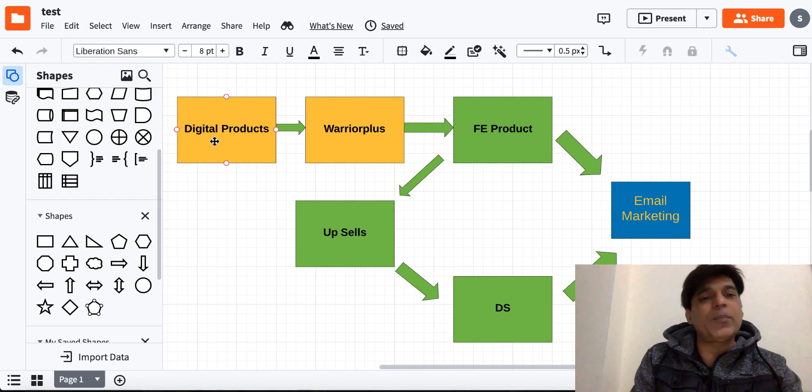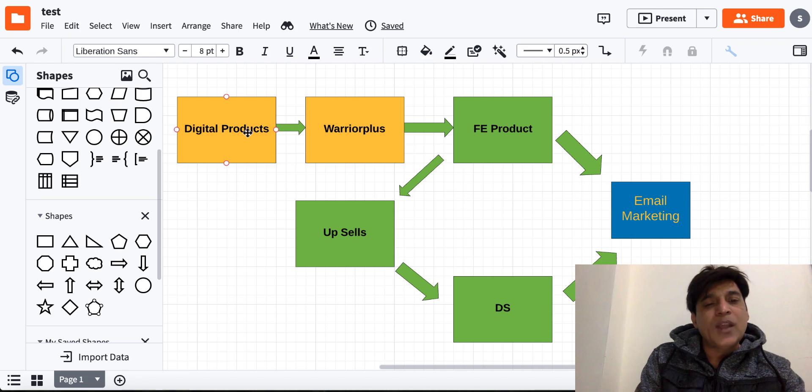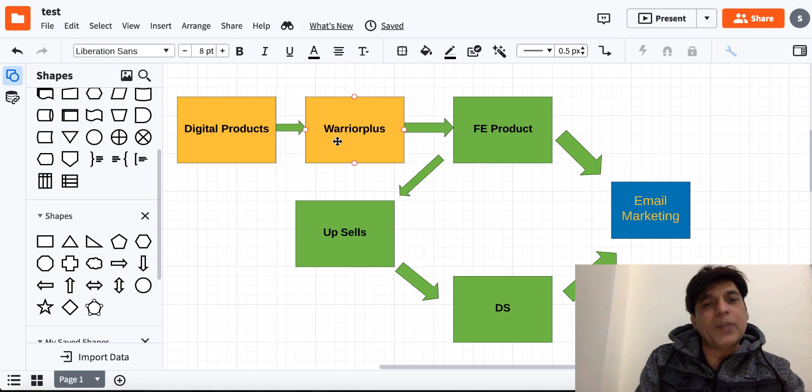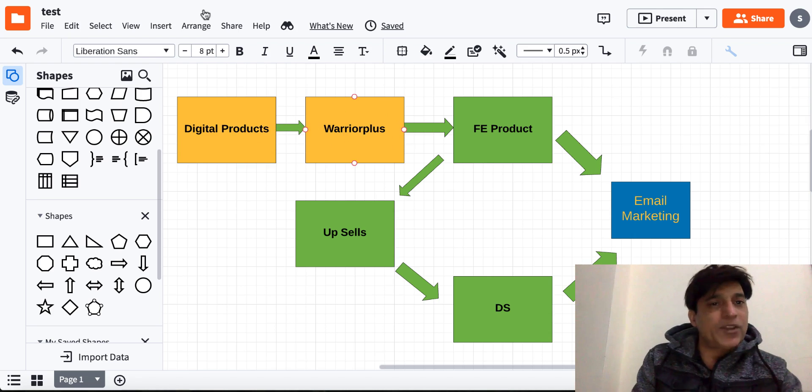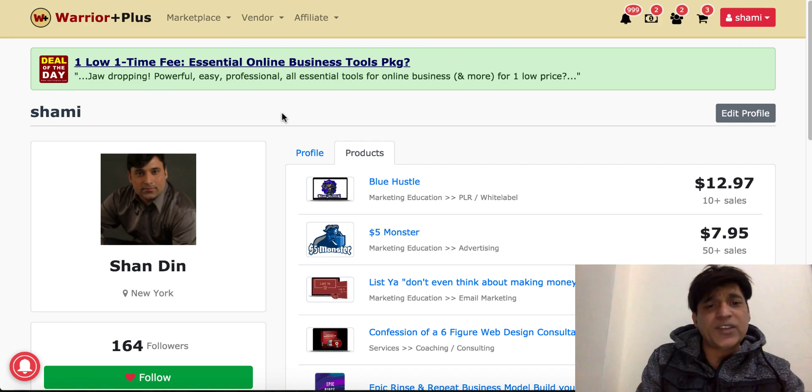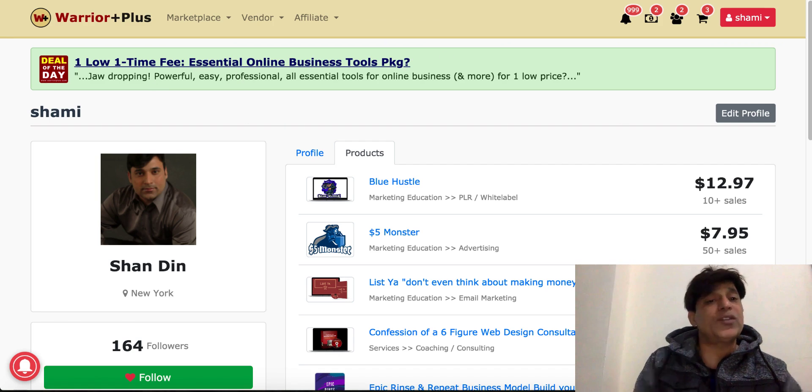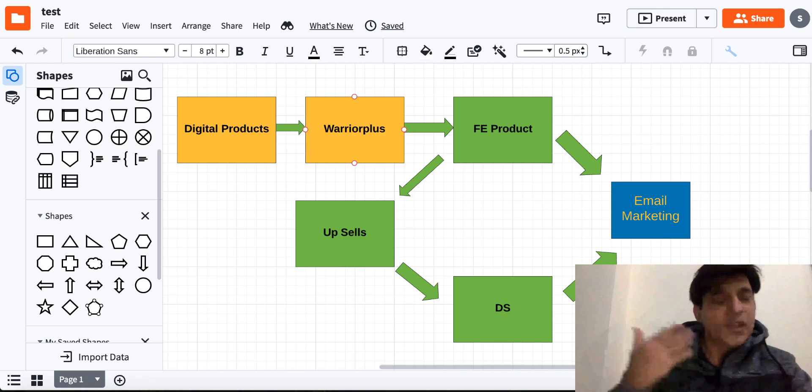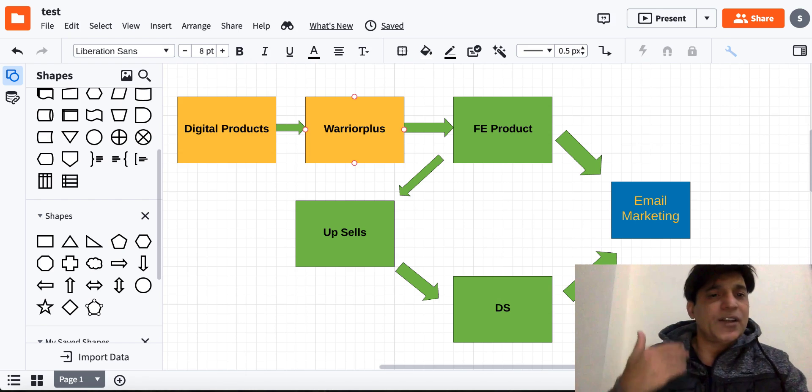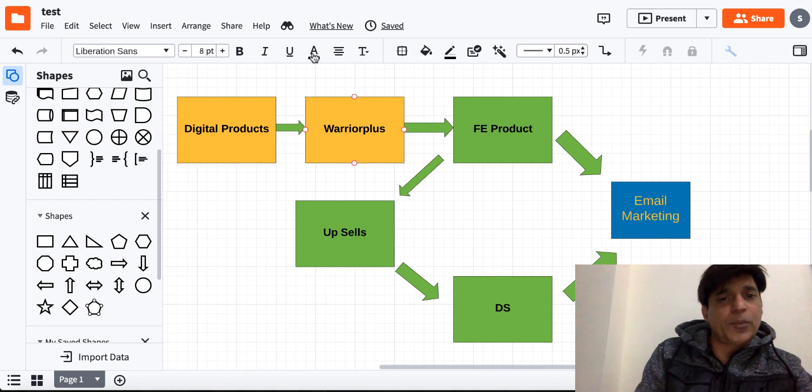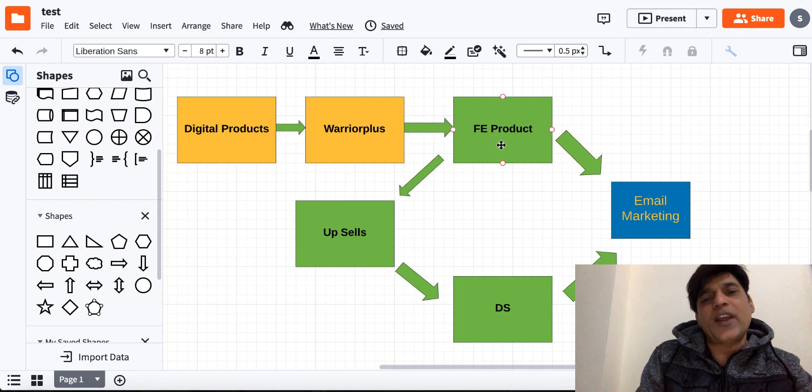We're going to create a simple digital product and then after creating it, we are going to launch on a simple marketplace called Warrior Plus, as I just showed you my Warrior Plus account. These are my products. You are going to go there and you are going to create a simple account on Warrior Plus so you can start creating and start actually launching your products on Warrior Plus.